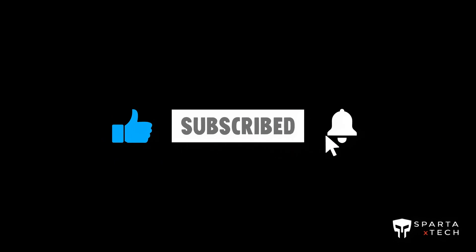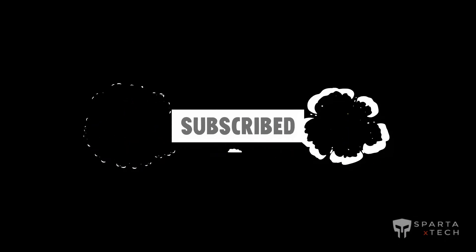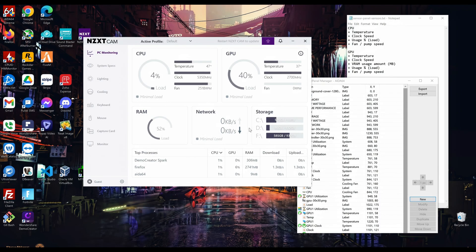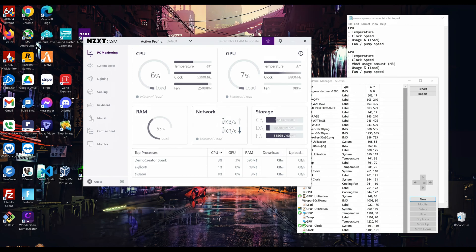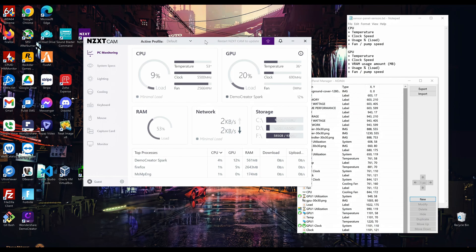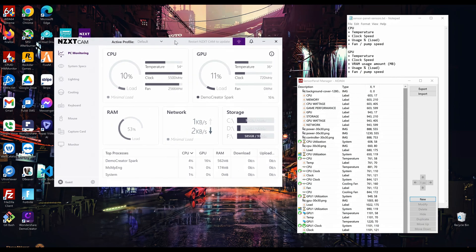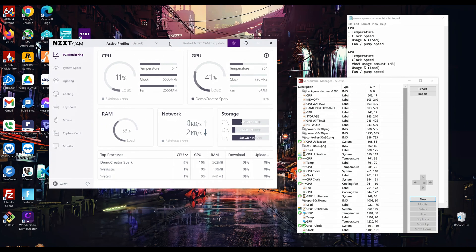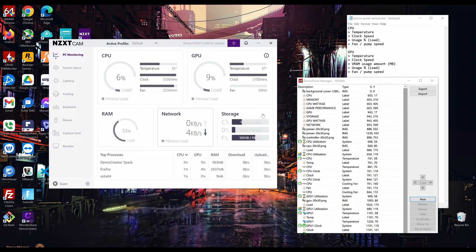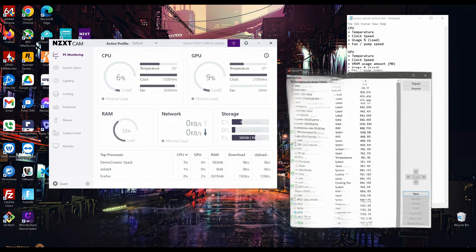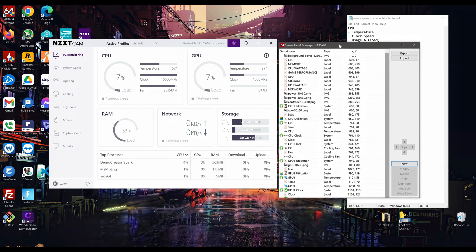Subscribe, leave a like, and click that bell icon. Hey and welcome back to another Sparta X Tech video. Today I'm going to quickly go over how to turn a sensor panel inspiration into a blueprint to work off of and ultimately create a functional AIDA64 sensor panel from it. It is super easy, so just follow along.